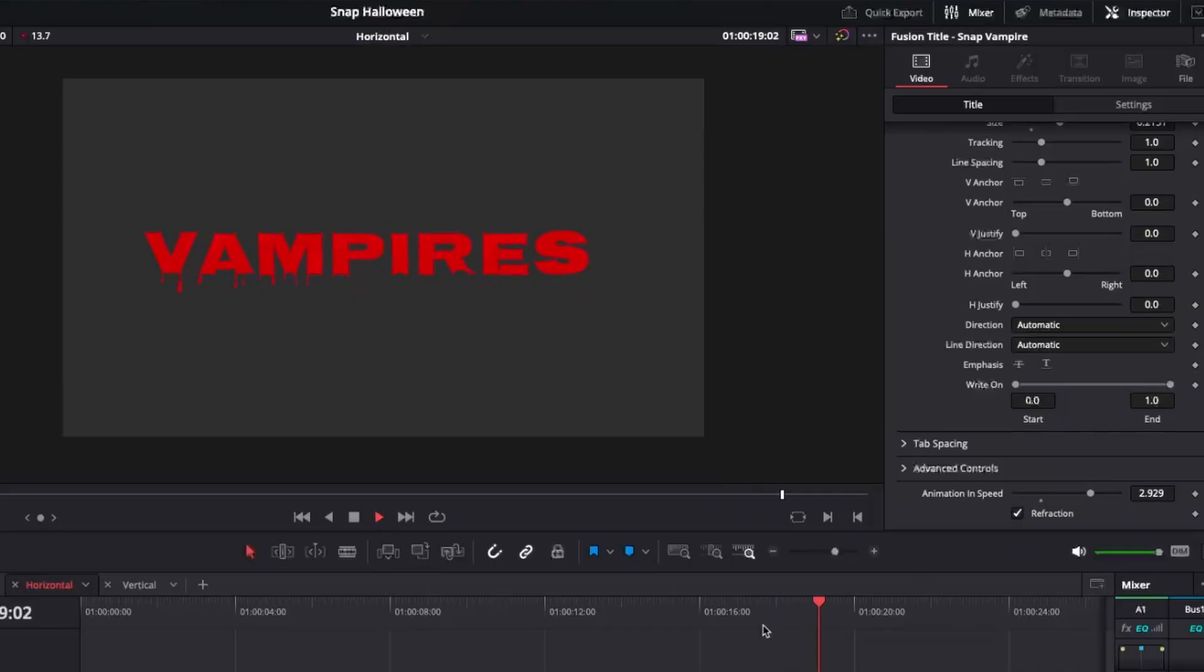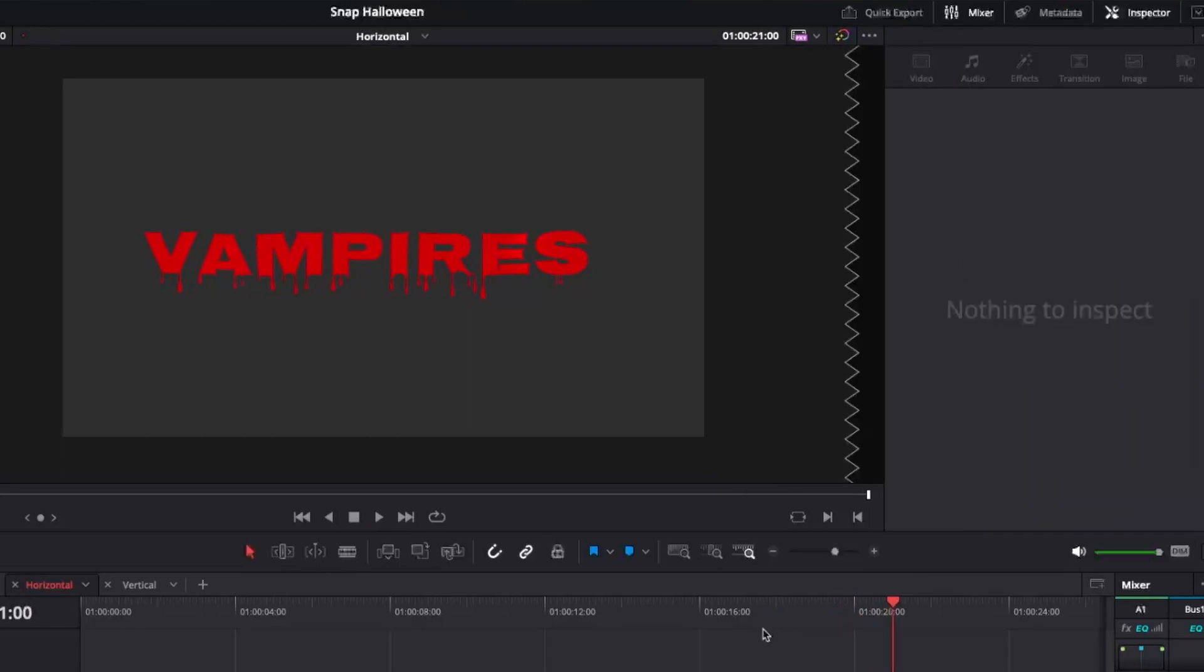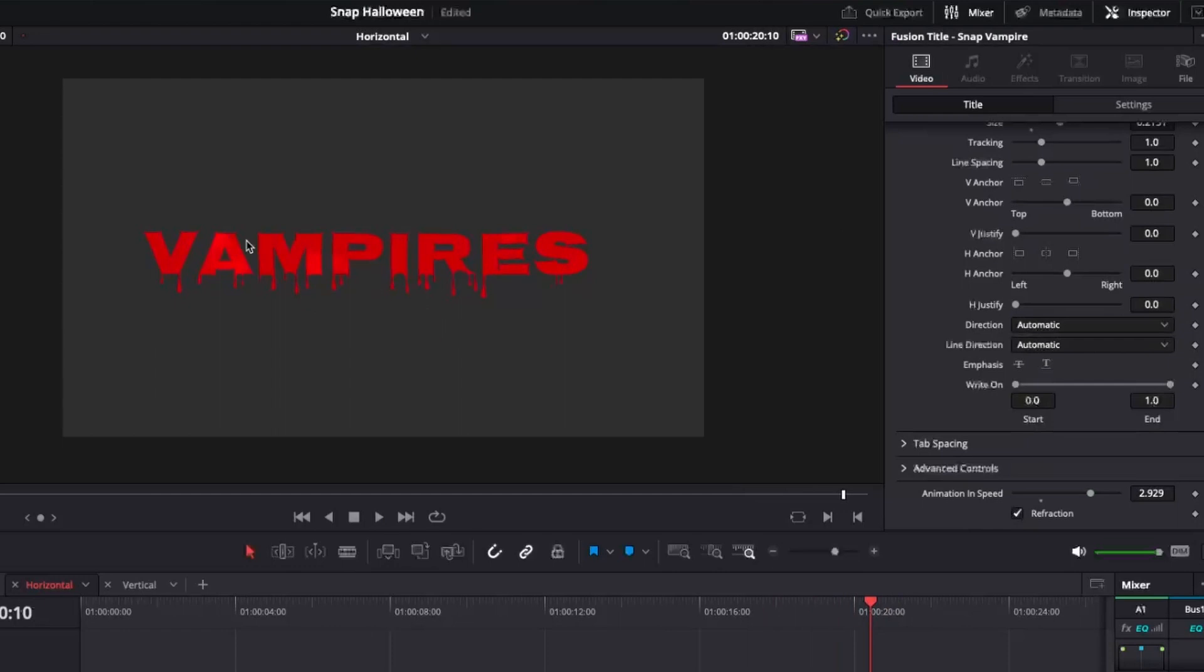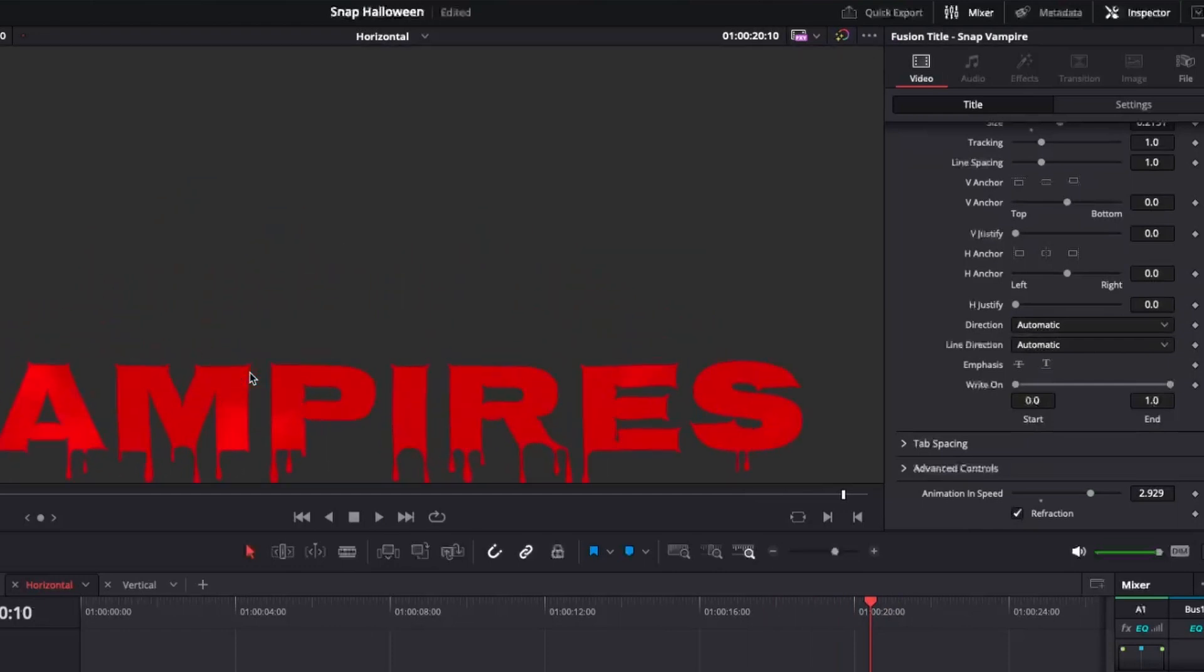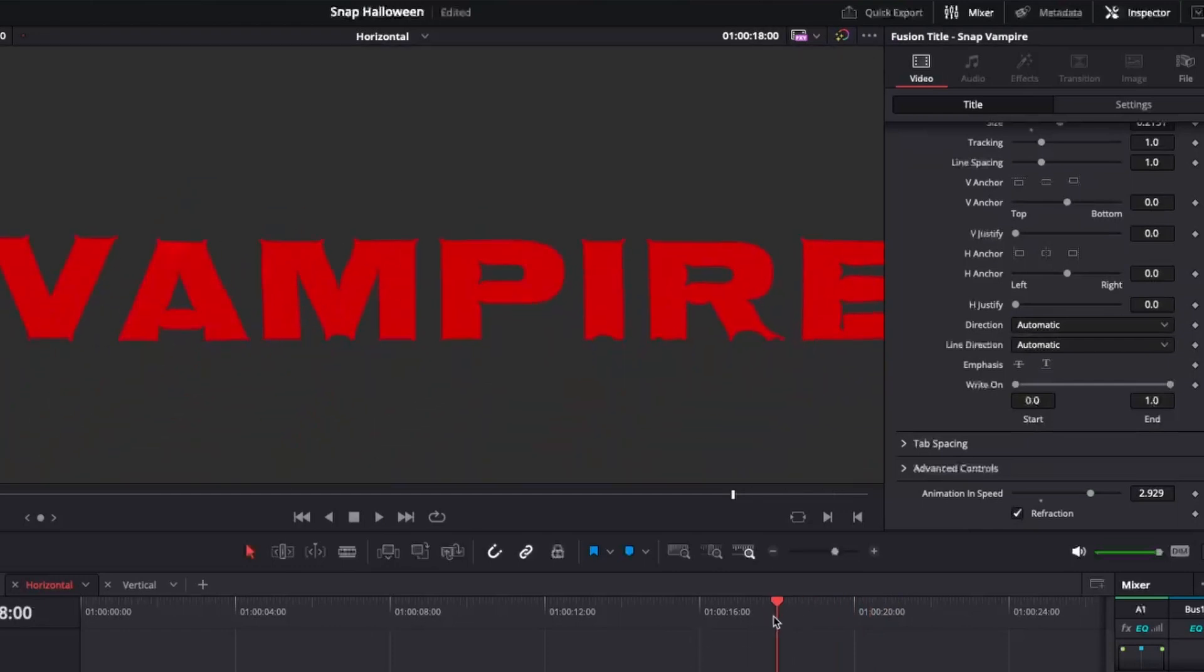Or if again, you want something more cinematic where you can really feel the animation, we can really slow it down. Now you may have noticed there that there was a bit of a jump because of the lag. And that's because there's this really beautiful refraction effect happening in here to give it more of a blood feel.